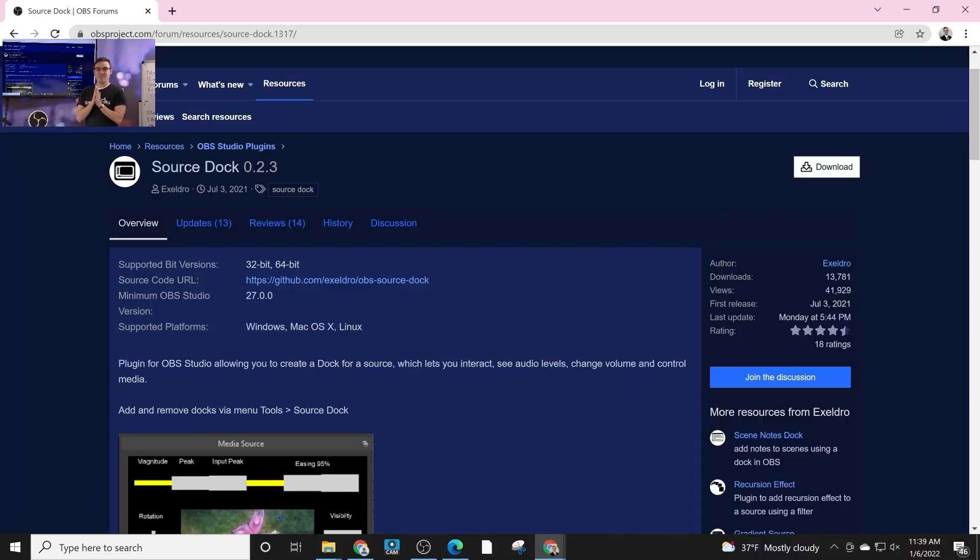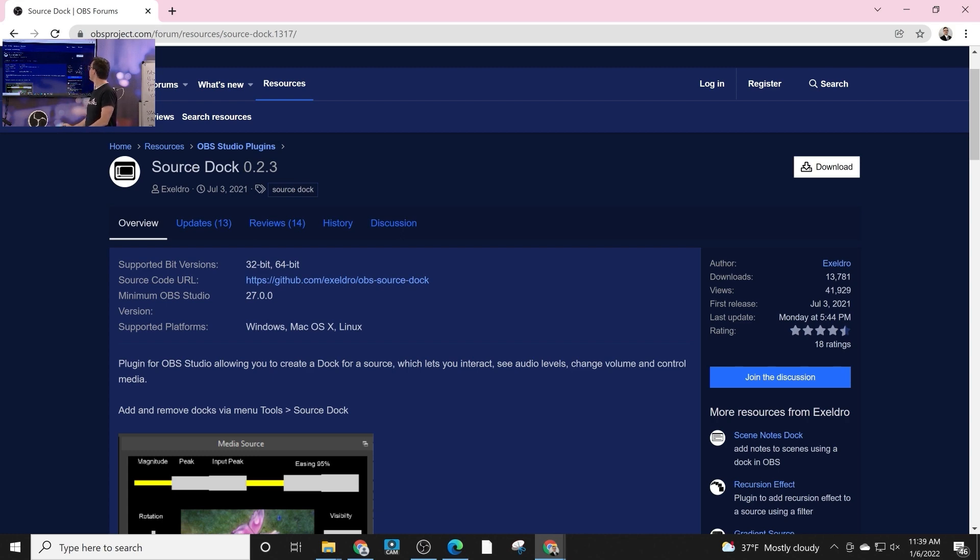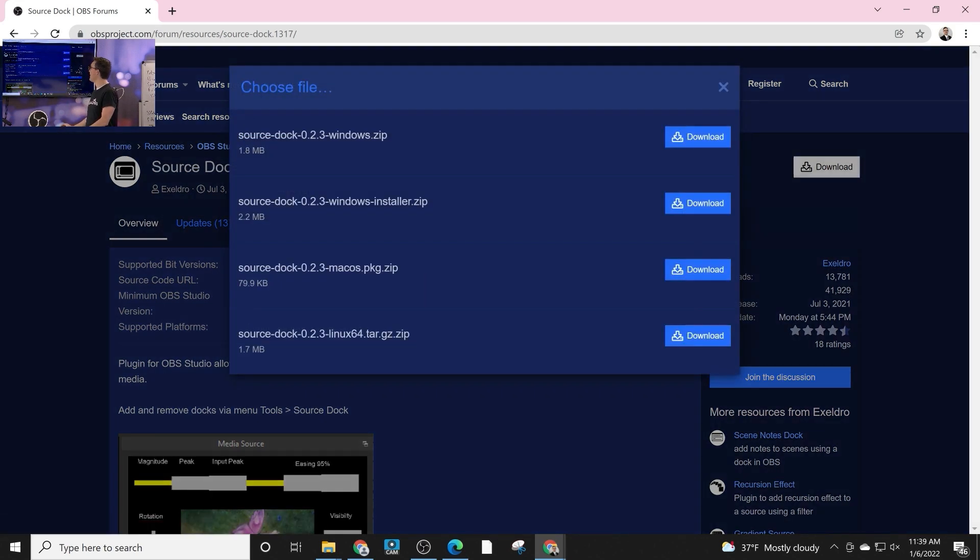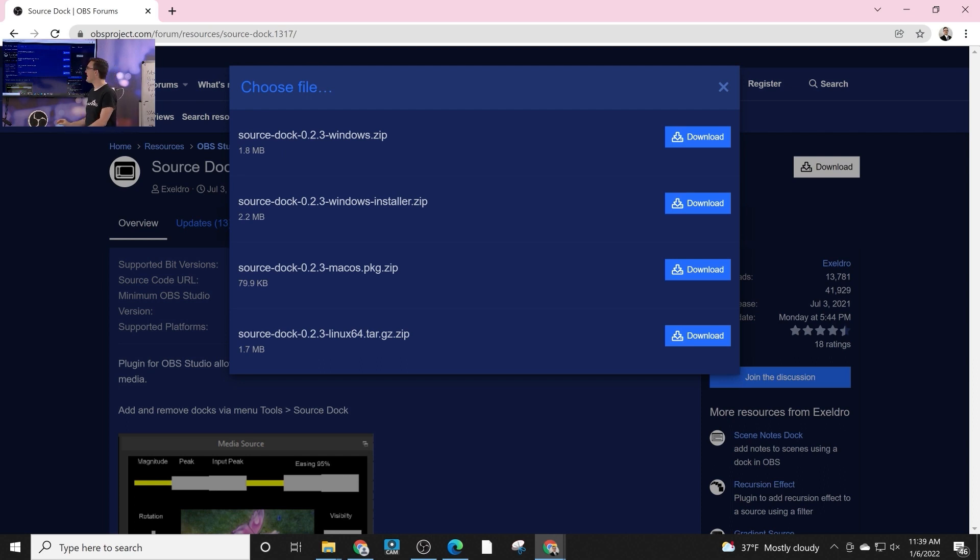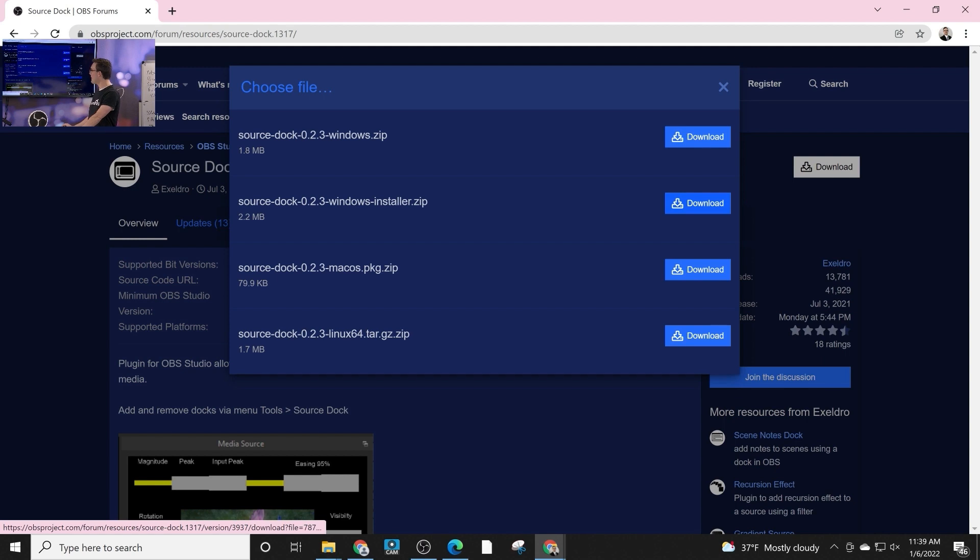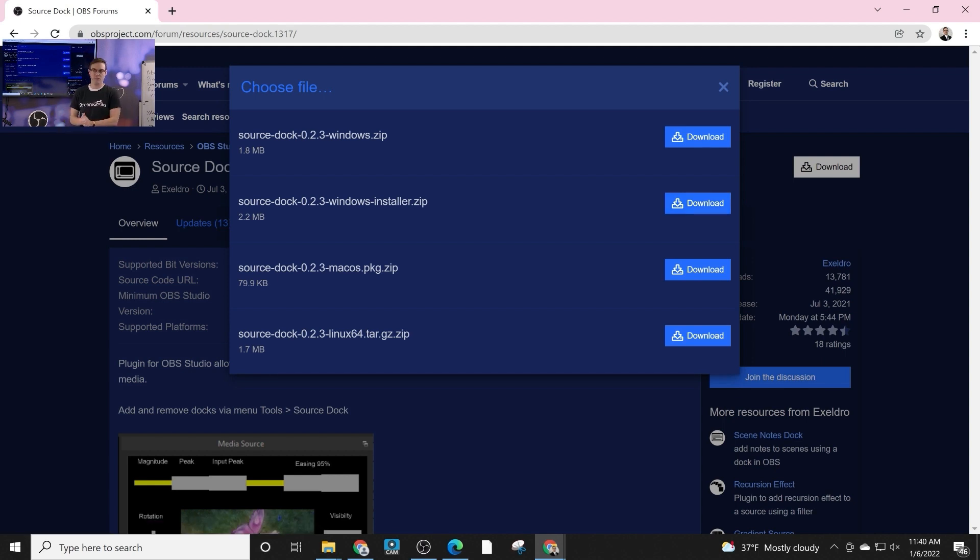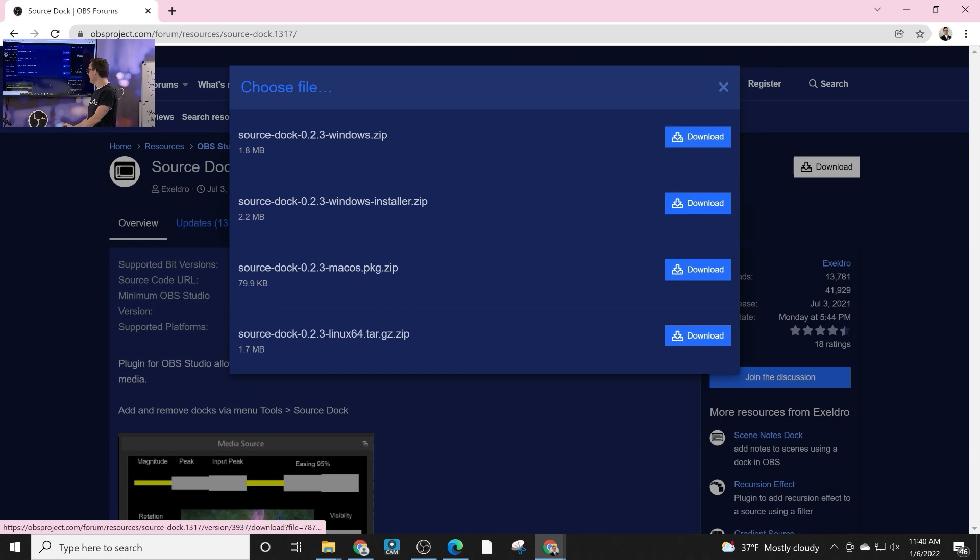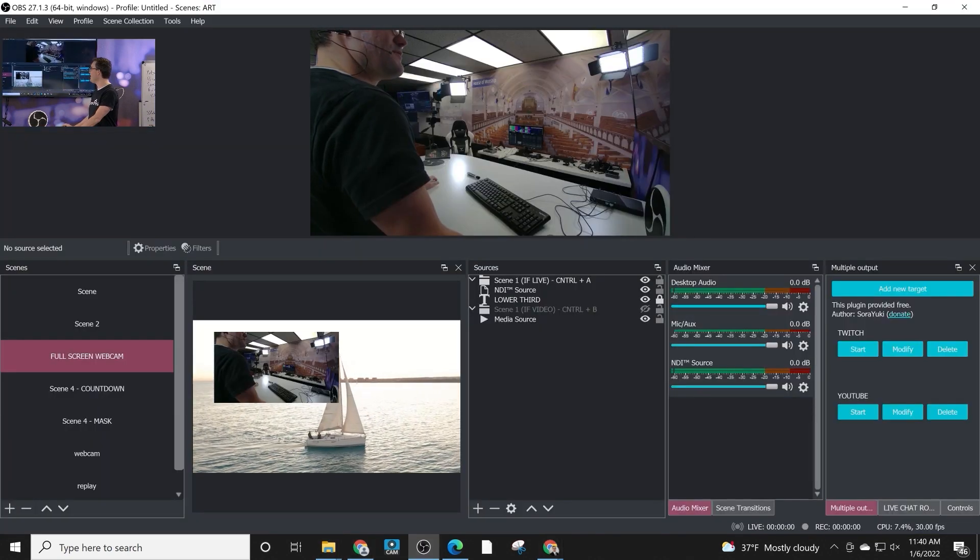Alright, so when you get to SourceDocs on the OBS forum, you have a couple different options for downloading this. It's supported on Windows, Mac and Linux. We've got a really nice installer for Windows. For Mac and for Linux, you're going to have to move the files over manually. Once installed though, it's very easy to use.